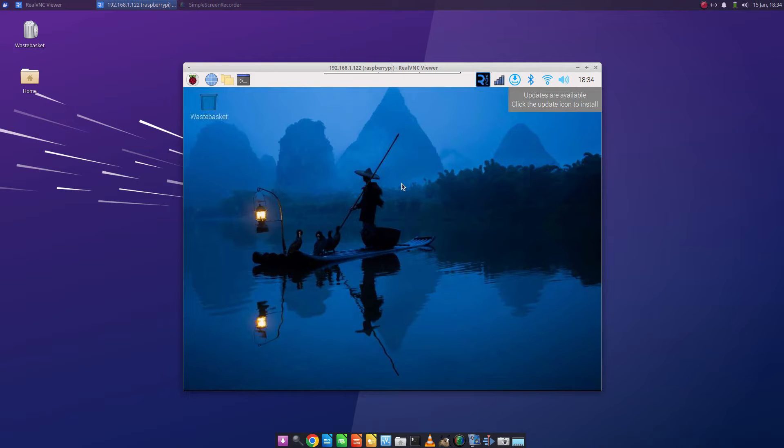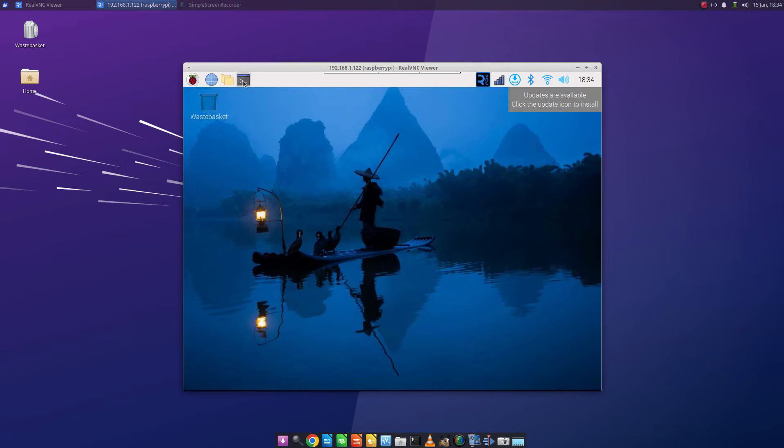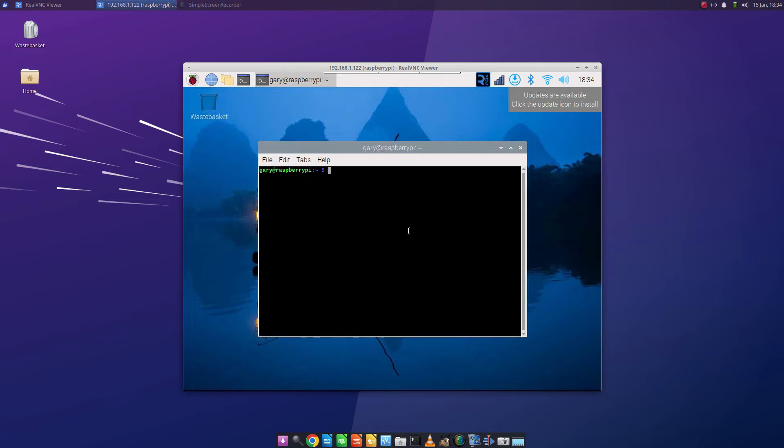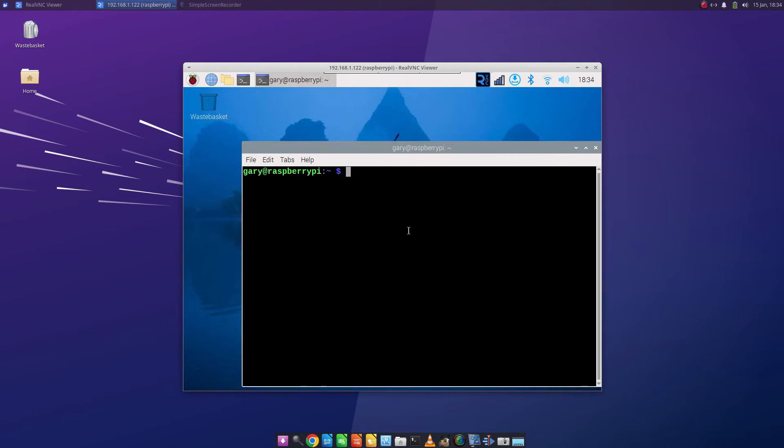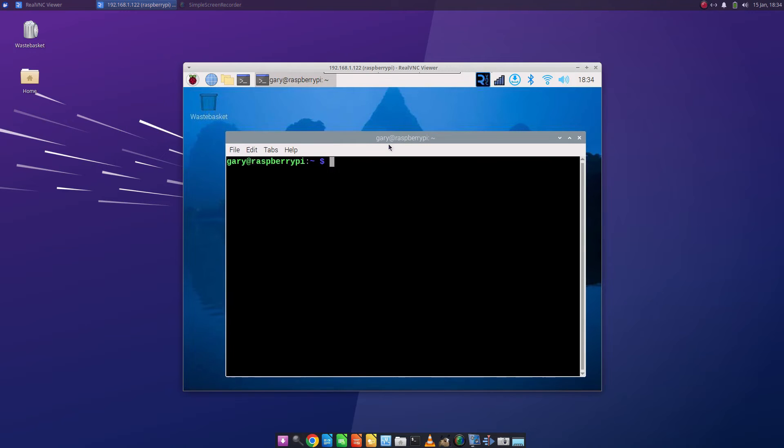So there's multiple ways around this but I find the best way is actually to change the login screen because the default one for the Pi is very limited. So if we open a terminal window again and I'll make the screen a bit bigger again, what we're going to do is cd into /etc/lightdm